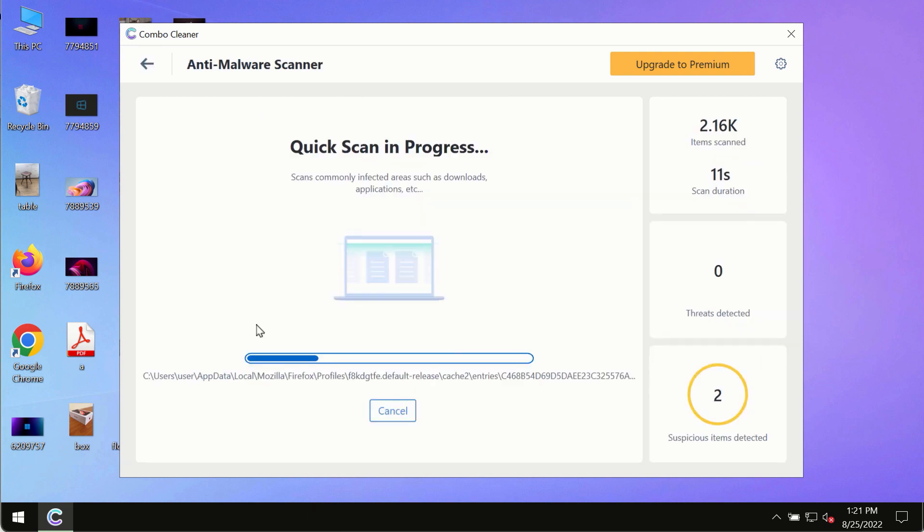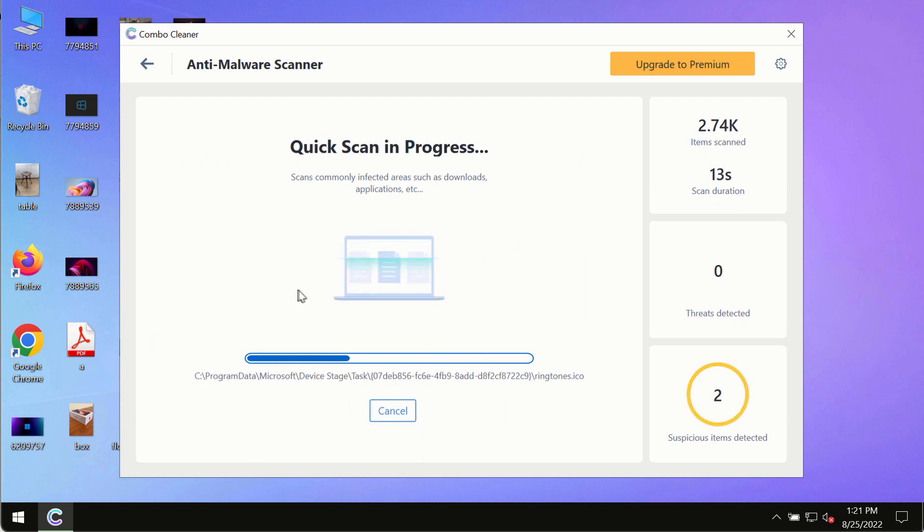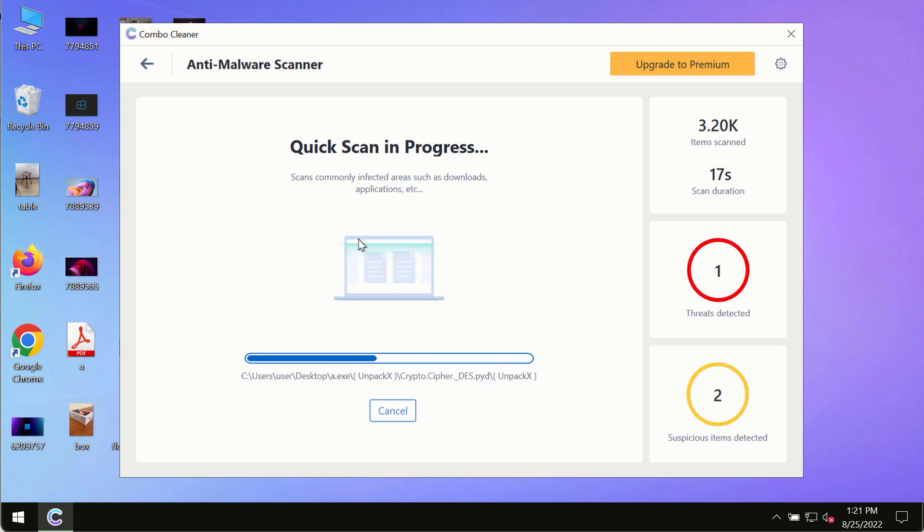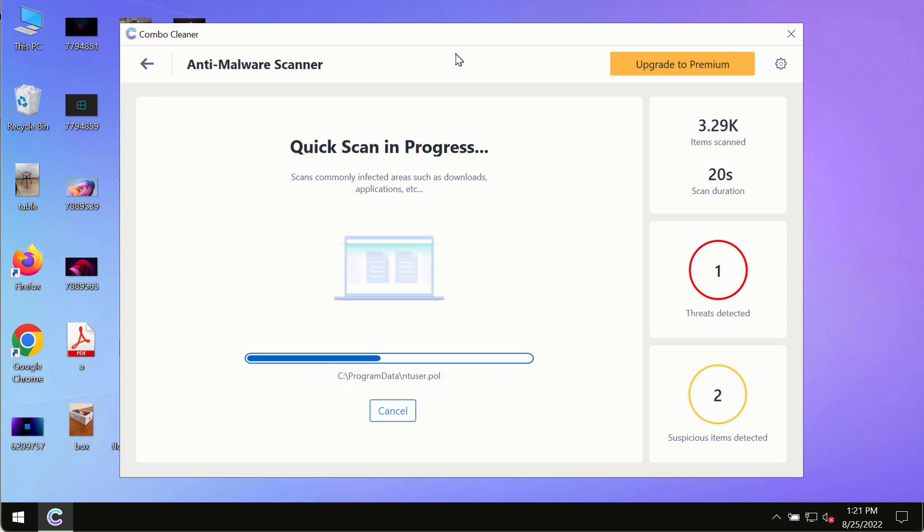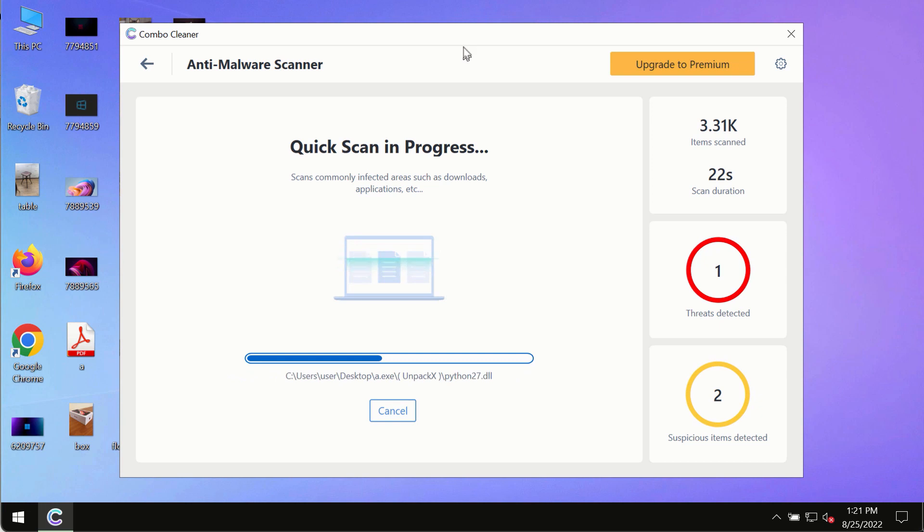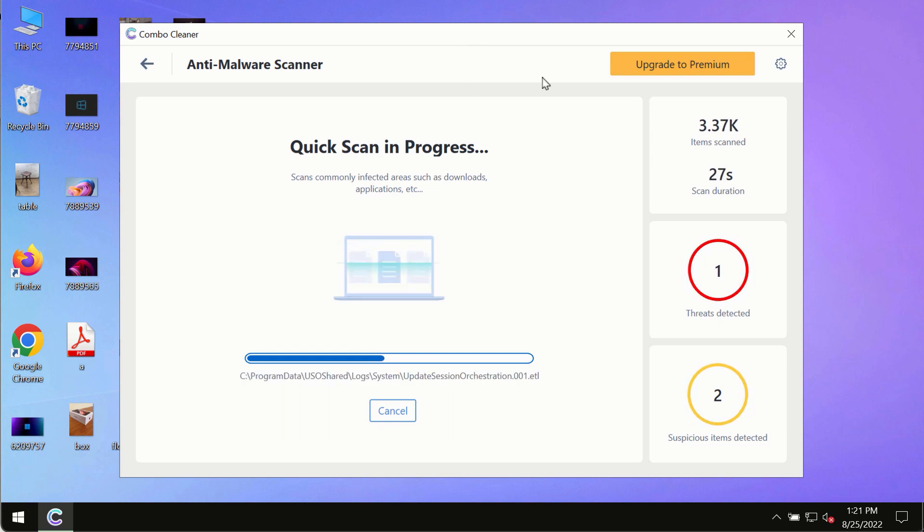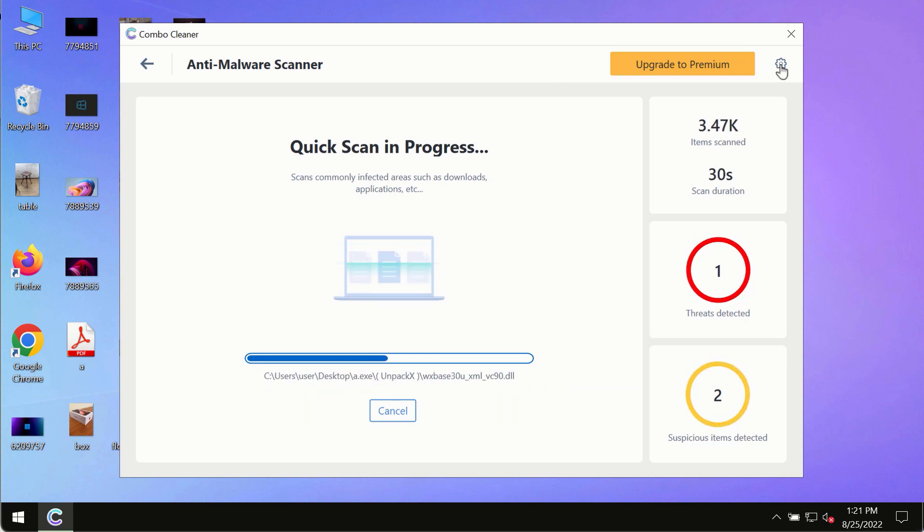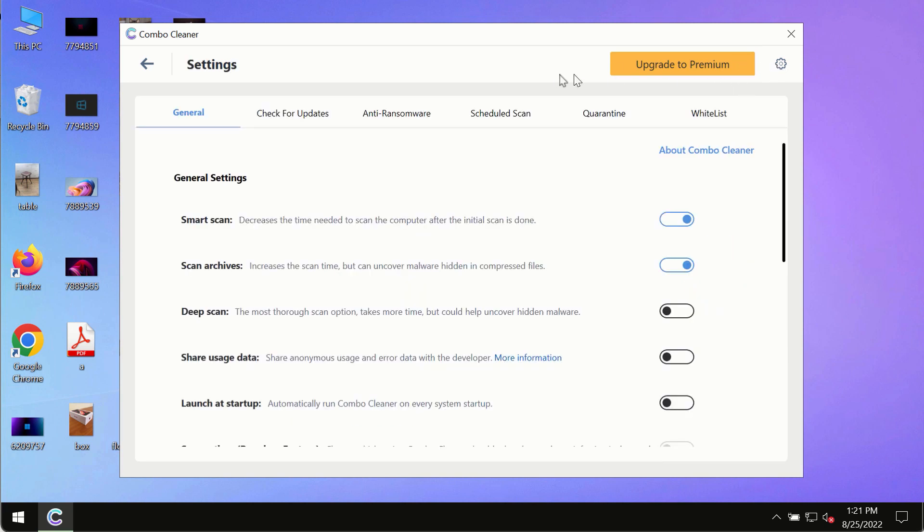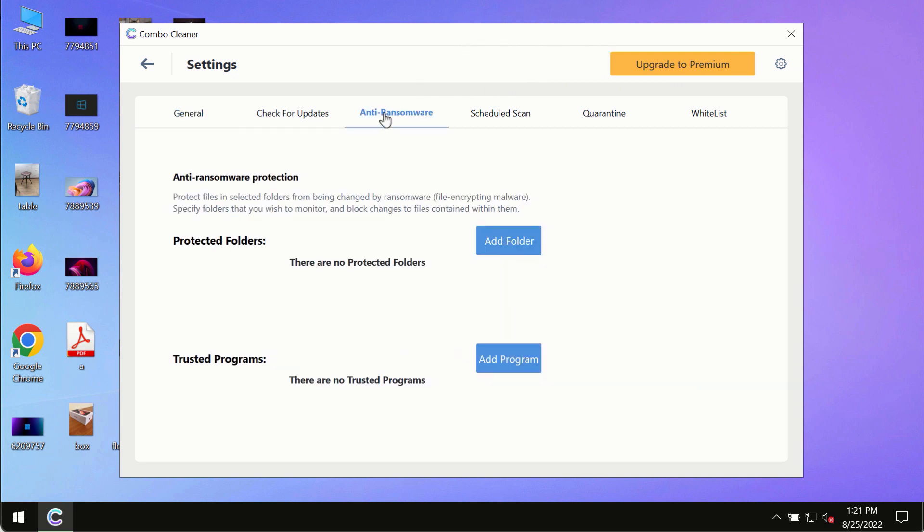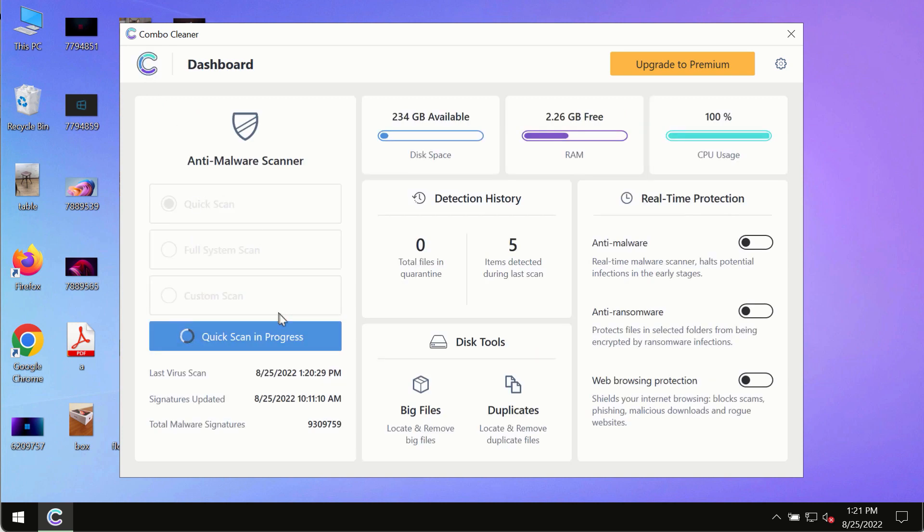The program will most likely first update its anti-malware database, and of course this is crucial for proper detection and removal of any malware, ransomware, adware, or other infections. While the scanning by Combo Cleaner is taking place, pay attention to several features such as anti-ransomware. This feature allows you to add folders that will always be protected against ransomware or malware attacks.